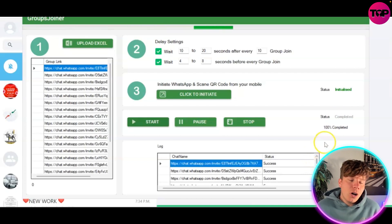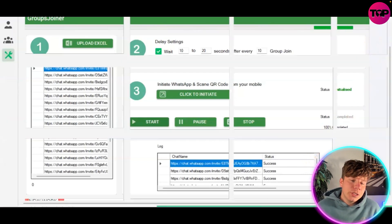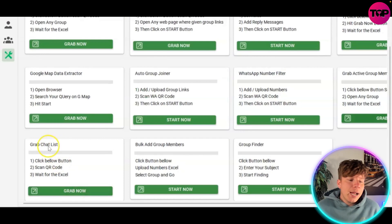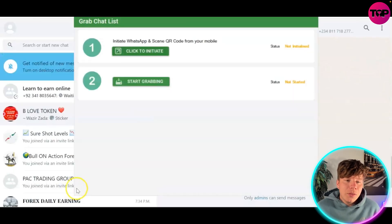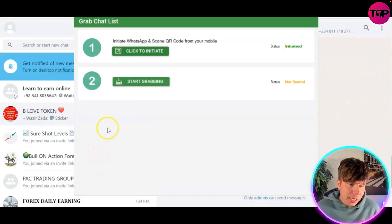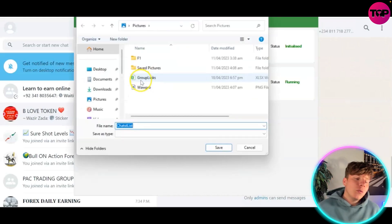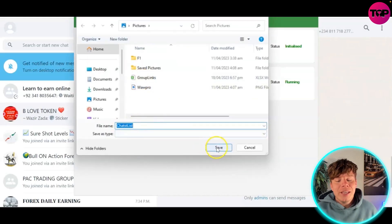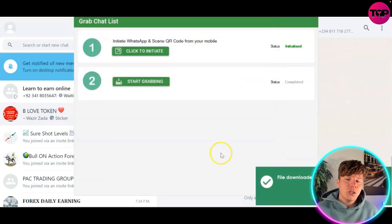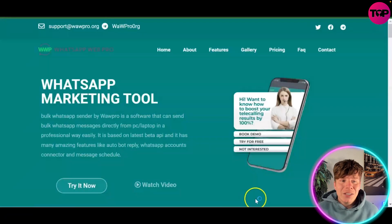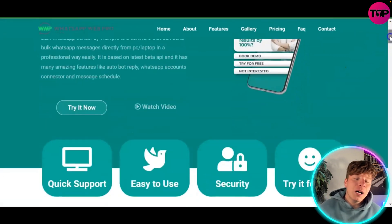Check the log to see how many groups you were added to, or just go to your WhatsApp and you'll see them. Then go to the Grab Chat List feature, click 'Grab Now', and once it initializes and runs, save the file to your computer. It will then show as completed.